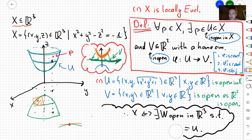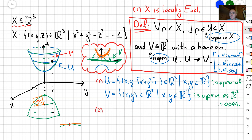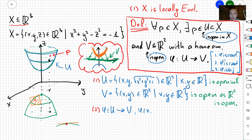Our next goal is to find the homeomorphism from U to V. Given the way we constructed U and V, we can see what φ should be. I'm going to define φ as a map from U to V that sends the point (x, y, z) — where z = √(x² + y² + 1) — to the point (x, y). Now we need to check three properties: that φ is continuous, that φ⁻¹ is continuous, and that φ is bijective.